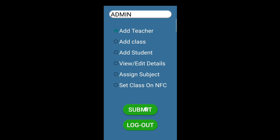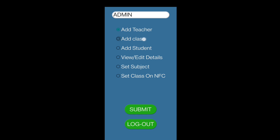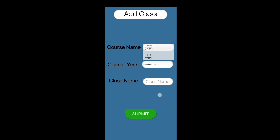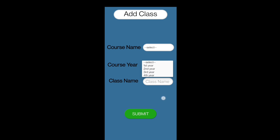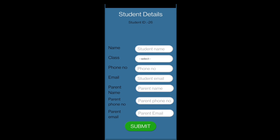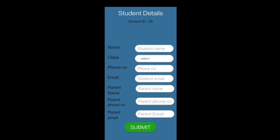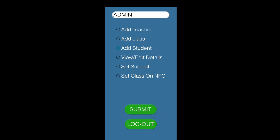Starting with the admin profile, these are the tasks admin can perform. For Add Teacher, we have to enter the teacher's name, phone number, and email ID. For Add Class, we have to enter the course name, year, and class name. For Add Student, we have to enter their name, class, phone number, email ID, parent name, and parent phone number.